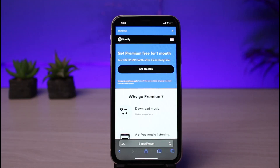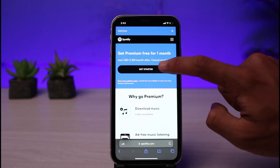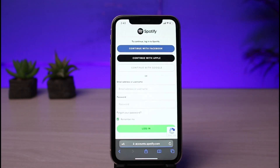Keep in mind that we do have a one-month trial, which means that even after you enter your payment details you will not get charged for one month. You will only get charged after that first month. So go ahead and tap on the Get Started button.